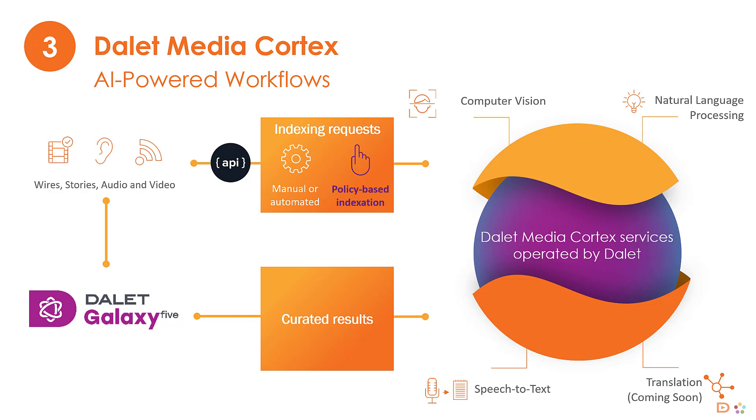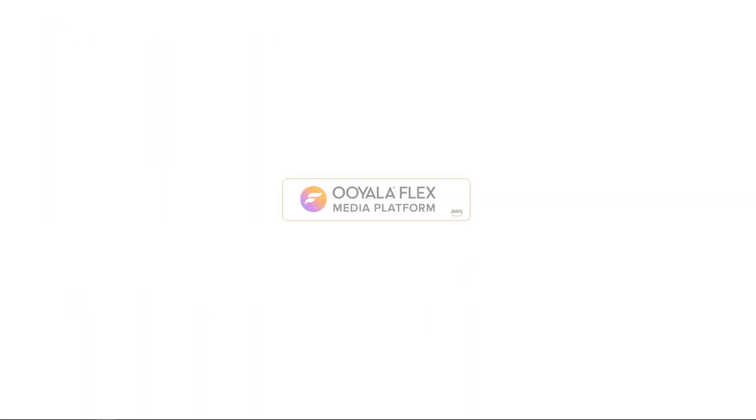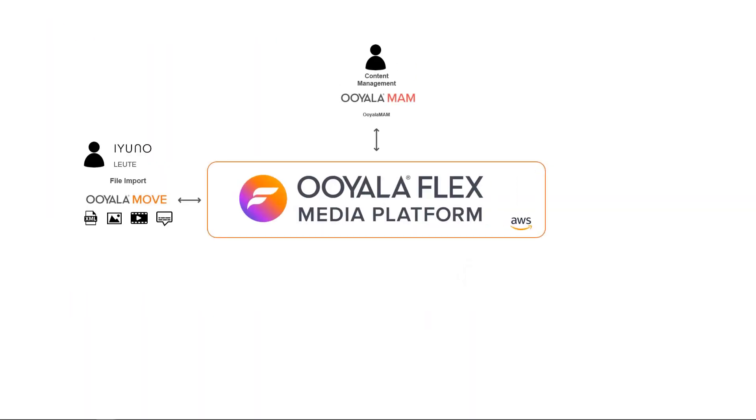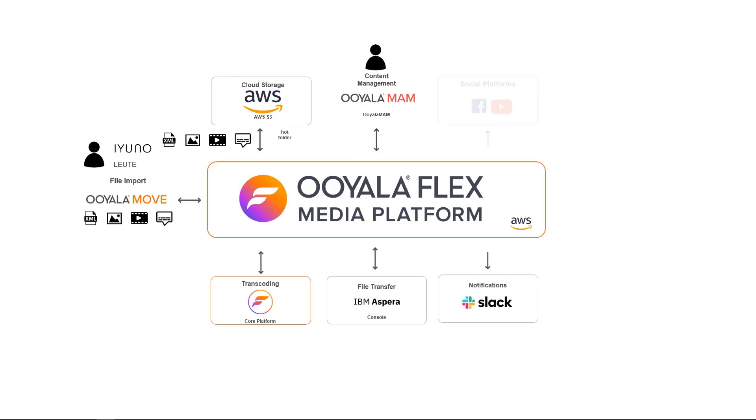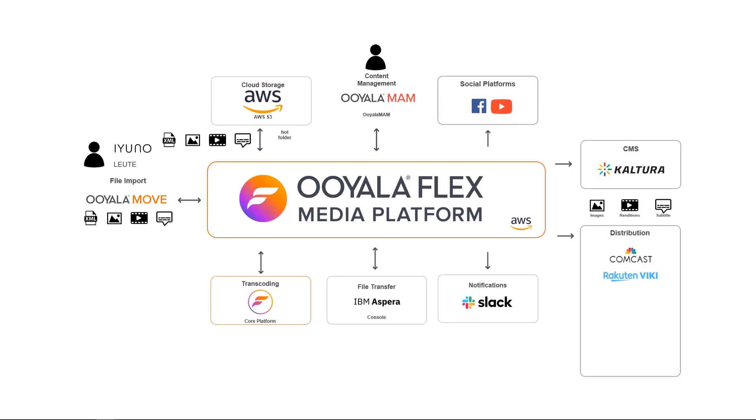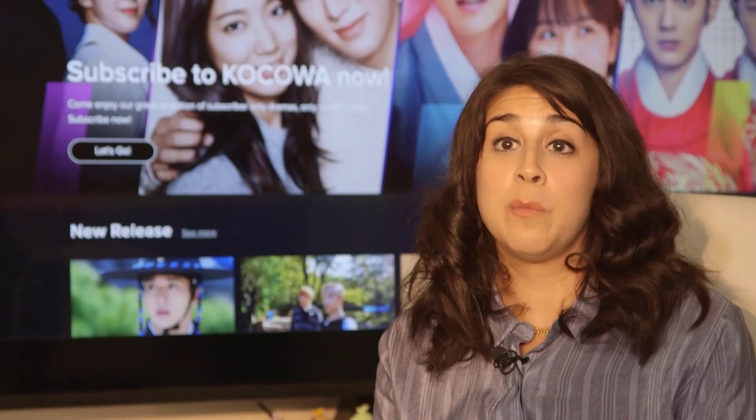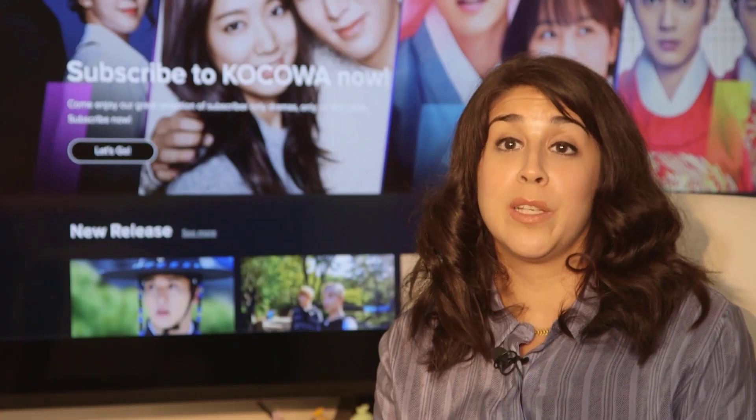We recently filmed a video case study about how one of our Korean customers, KCP, uses the Oyelaflex media platform as the backbone of their content supply chain in sharing Korean content with the Americas. The interviews were filmed at KCP's offices in Los Angeles and Seoul, with some of the interviews in Korean and some in English.